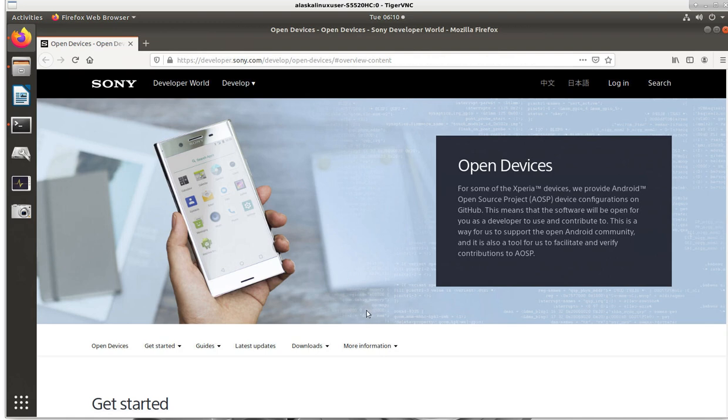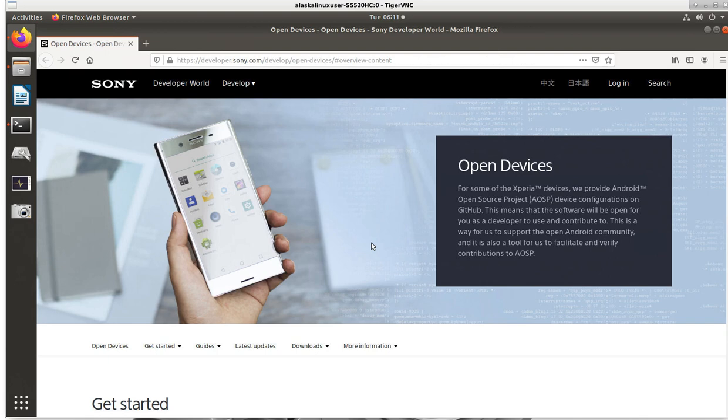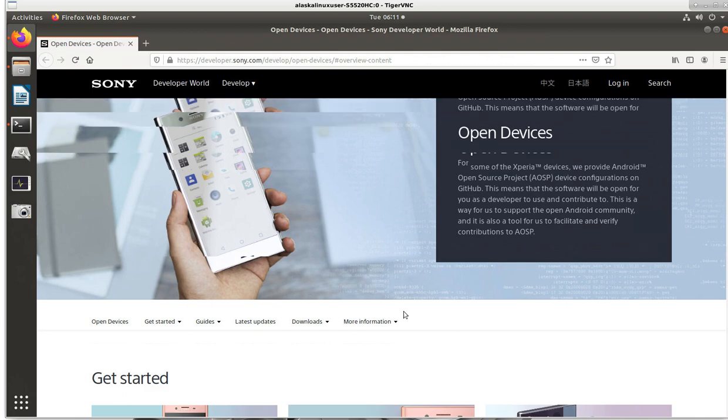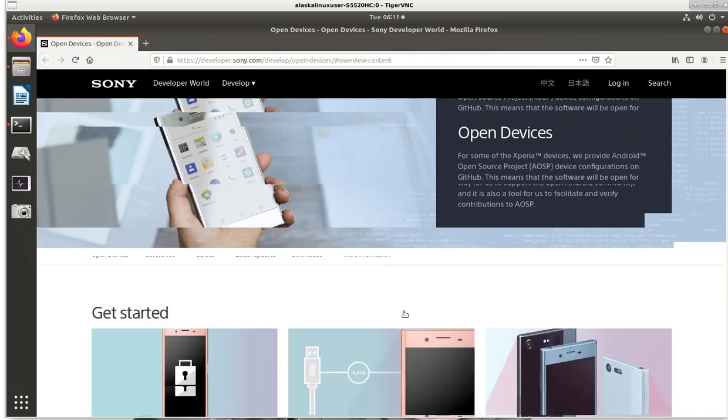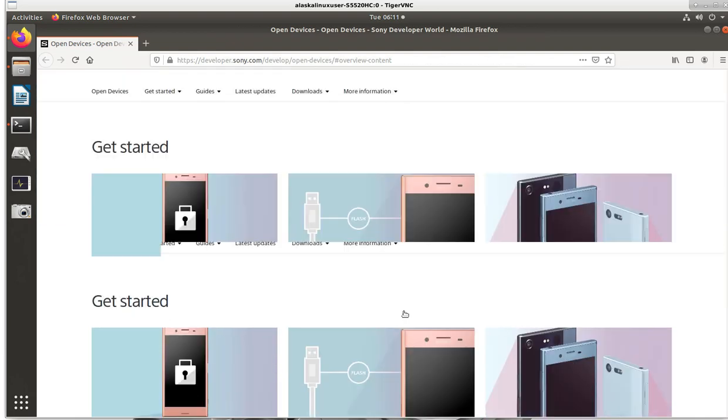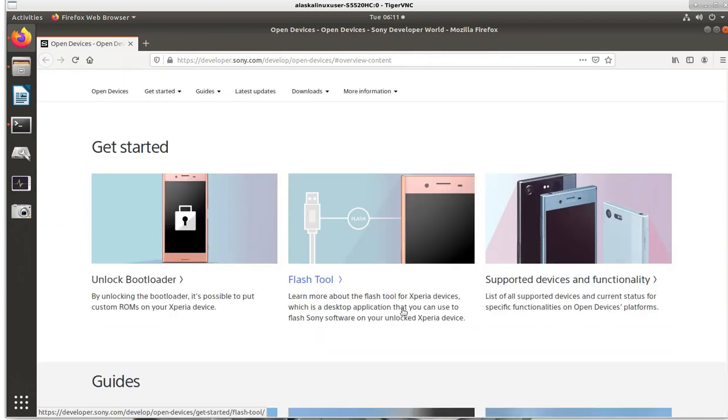So what am I talking about? The Sony Open Devices Projects, as it says here. For some of the Xperia devices, we provide Android Open Source Project device configurations on GitHub. This means that the software will be open for you as a developer to use and contribute to. Just a quick web search for Sony Open Devices Project will bring you right to this page.